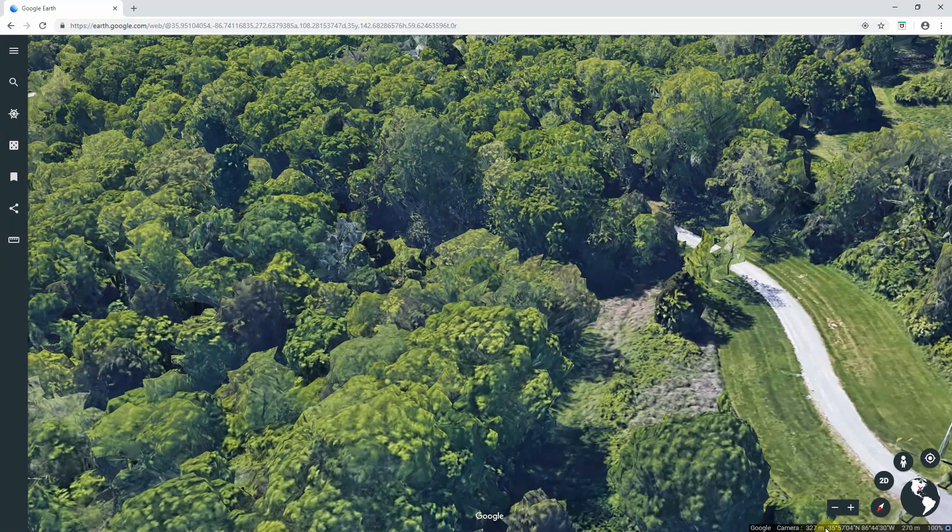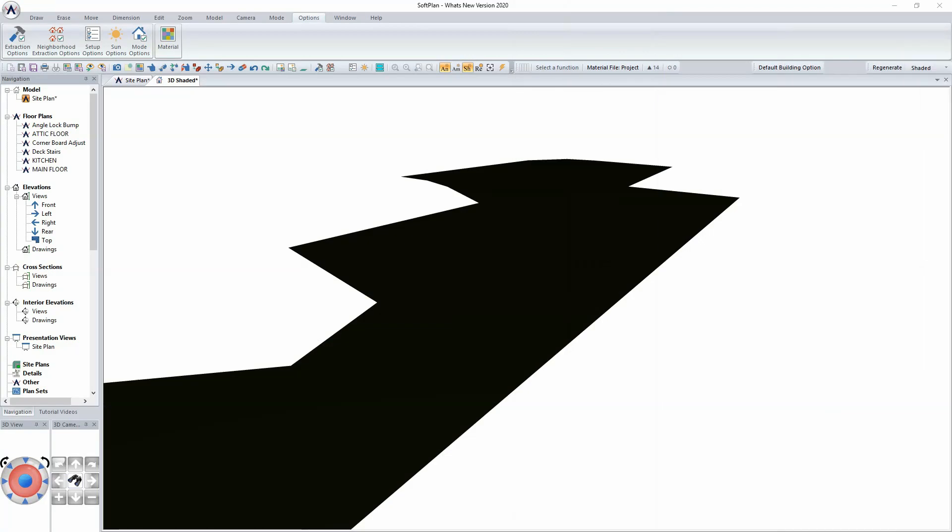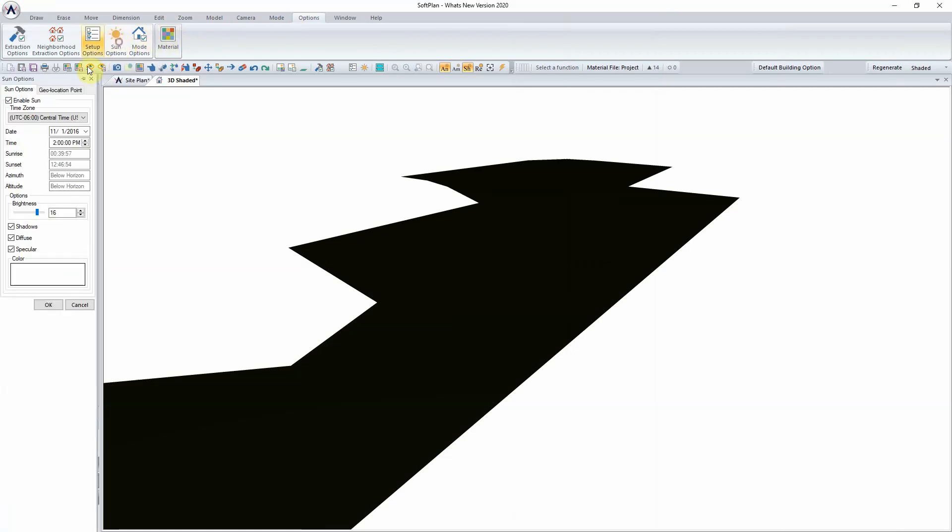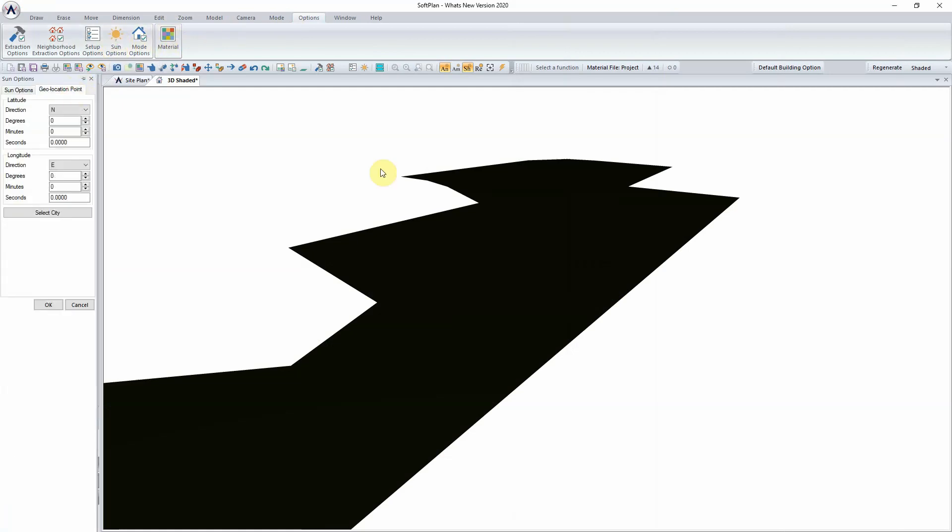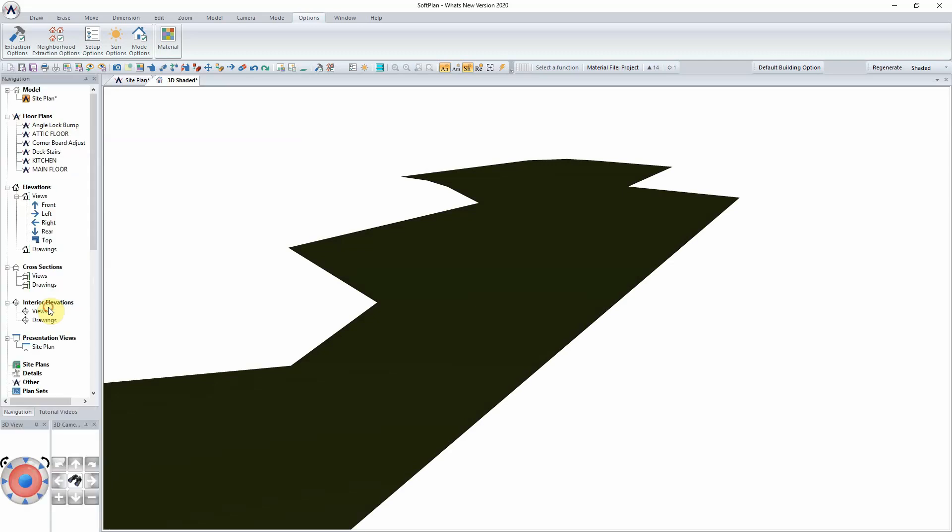Coordinates located in the lower right hand corner can be input into SoftPlan from within the 3D. Opening up the sun options will allow for the longitude and latitude of the site to be input. This information in turn will allow SoftPlan to import directly from Google Earth the terrain and height mapping for the site plan.